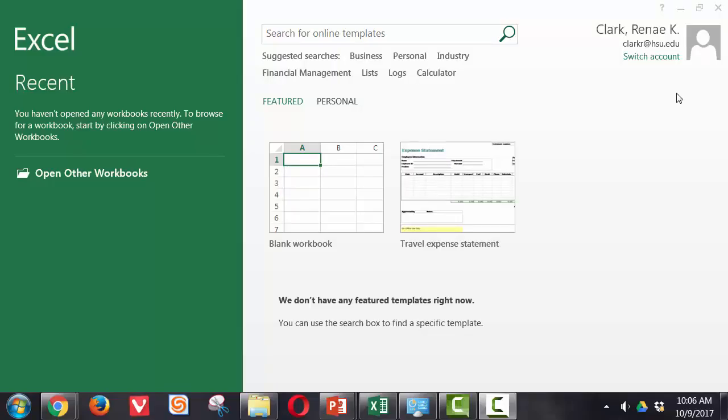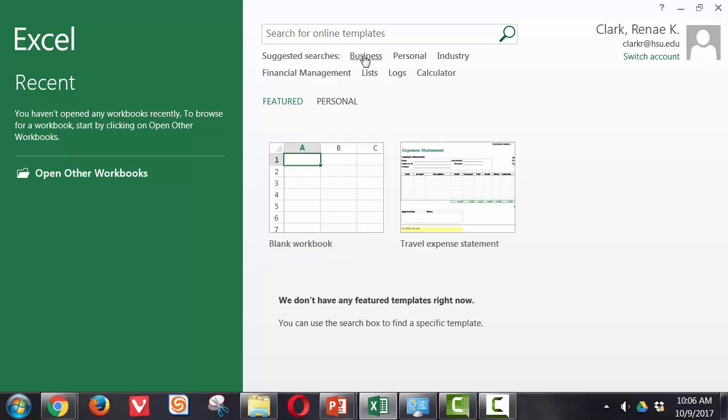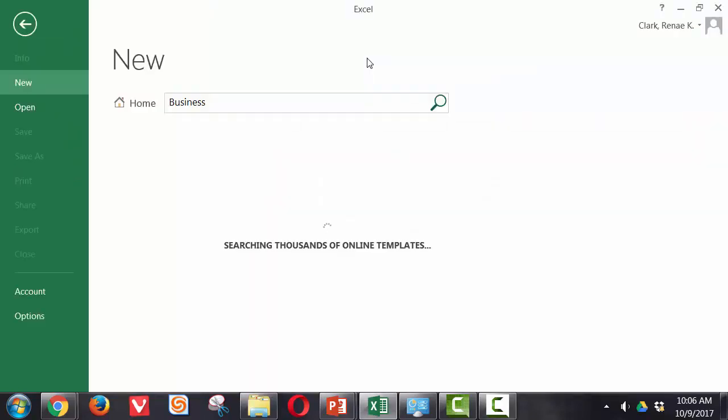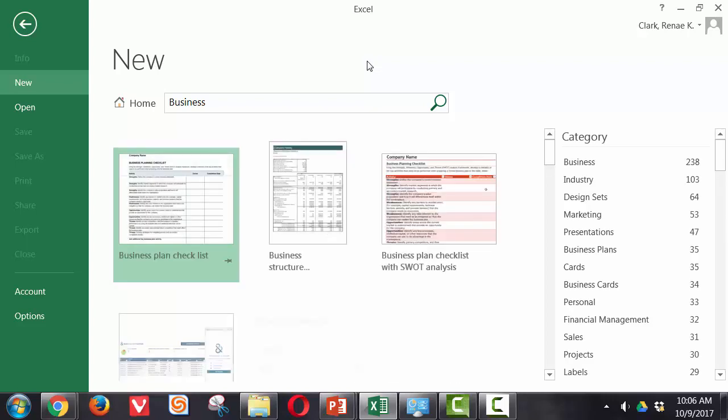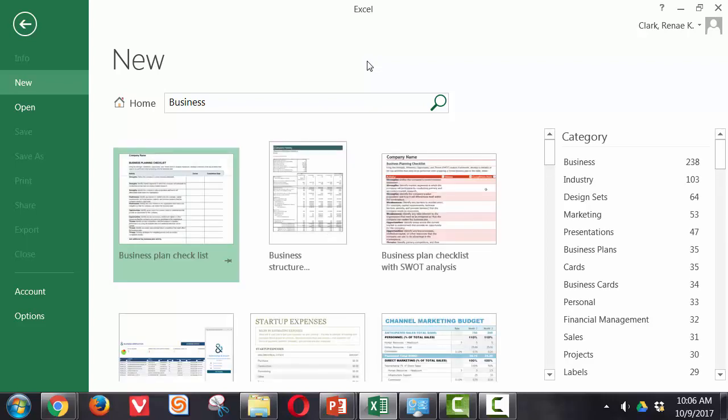Here you can see I've launched Excel and the opening screen brings me to a menu of choices where I can look at various templates. Here are business ones and it searches online.